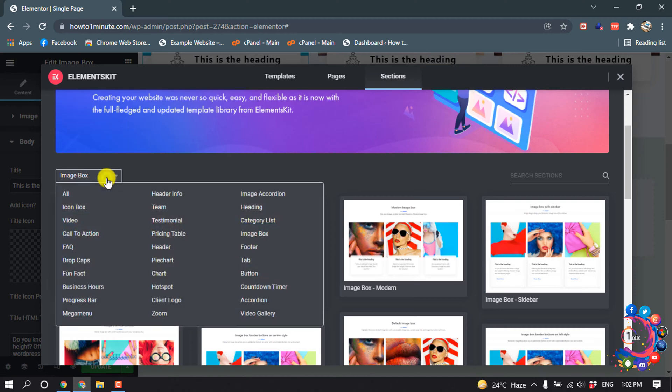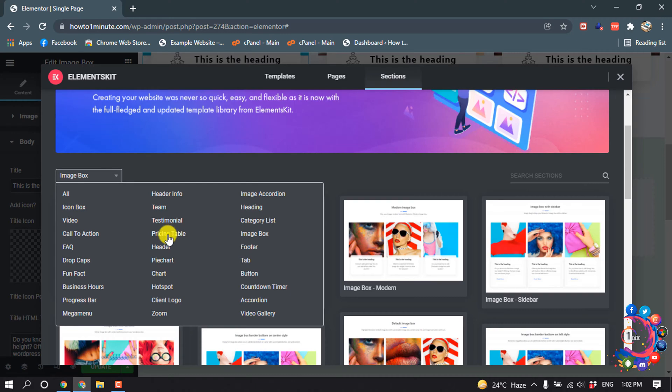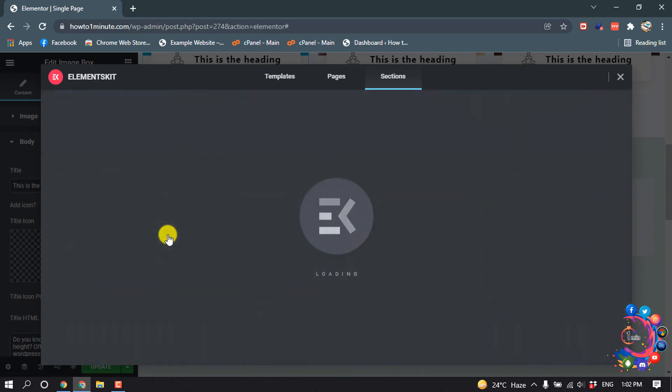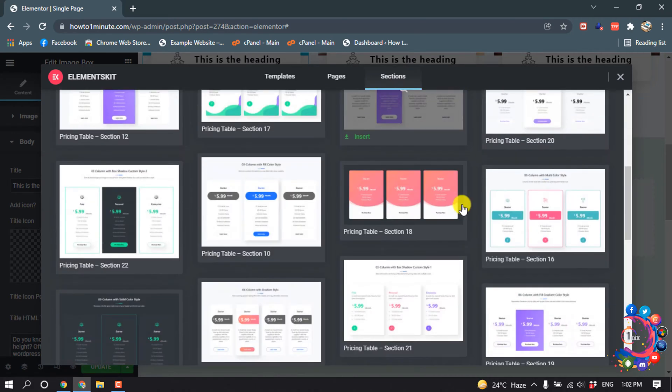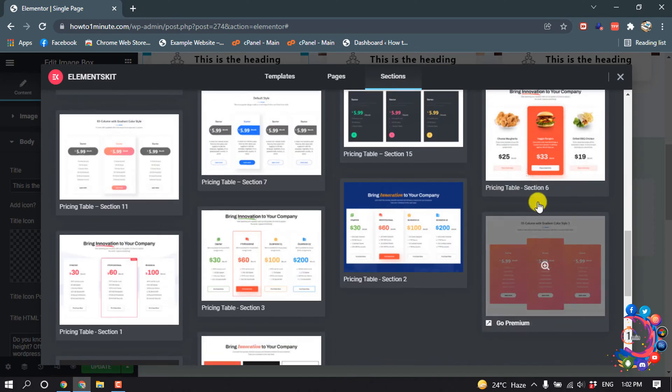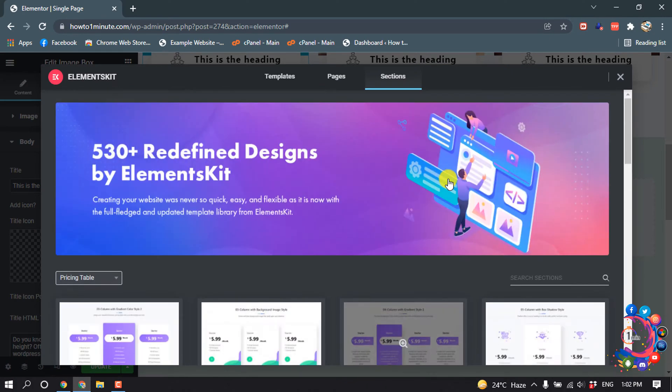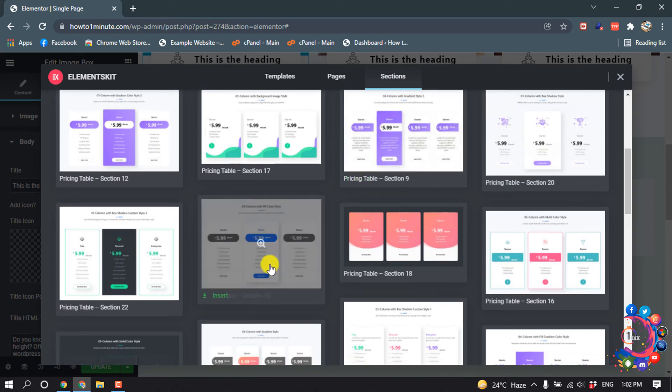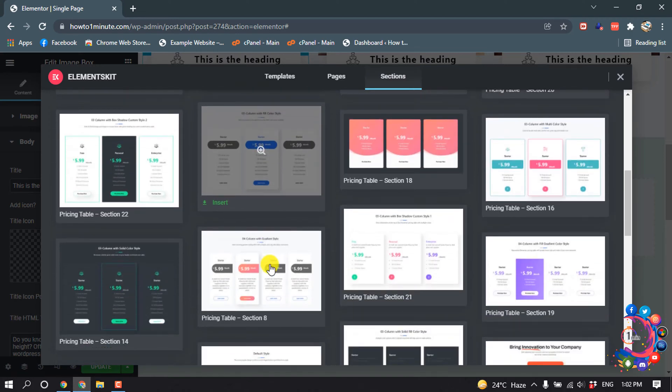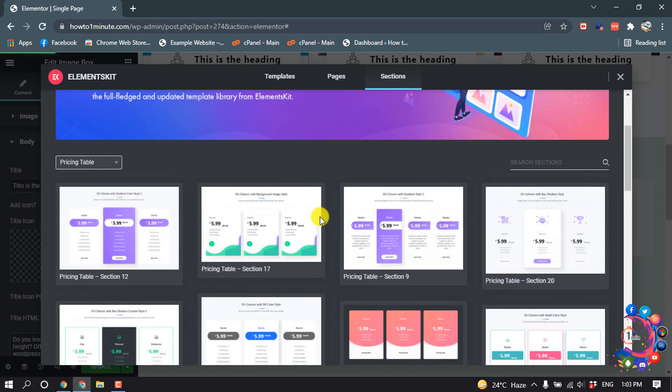You click on this category and now I'm going to add a pricing table. So here we can see many pricing table samples, some are free and some are premium, so I'm going to insert this one.